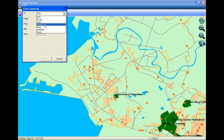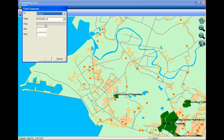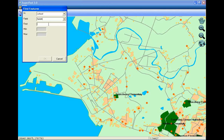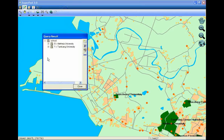First of all, choose the layer you want to search the features from. In Field, choose the field you need. In Find, enter the text you want to search. Then tap OK.